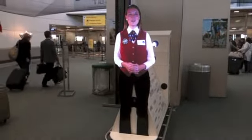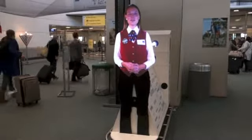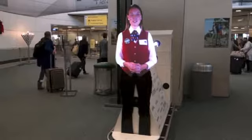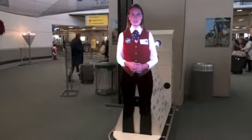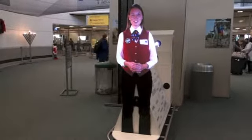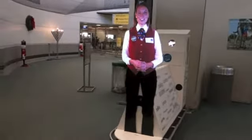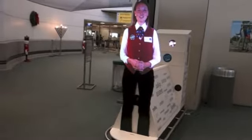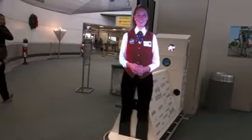Hello and welcome to Newark Liberty International Airport in Newark, New Jersey. You have arrived at Terminal B.